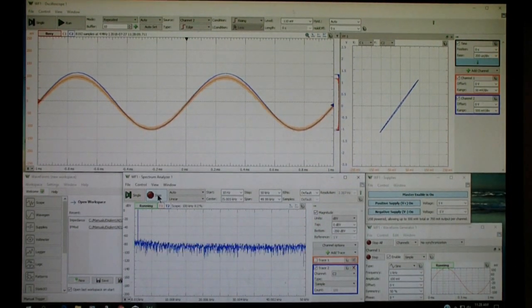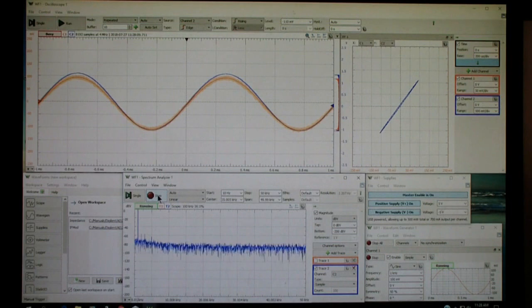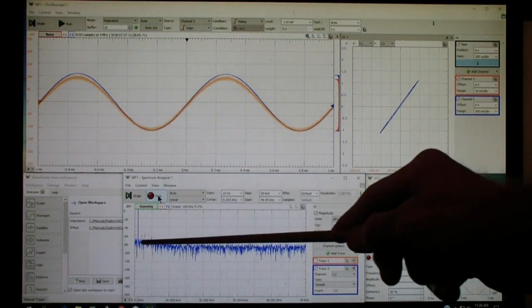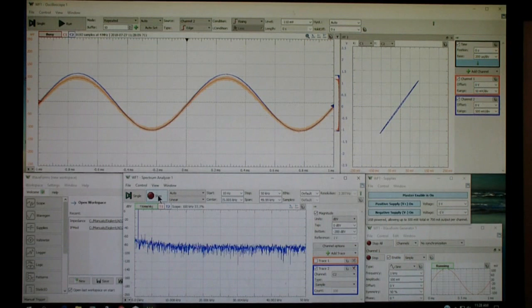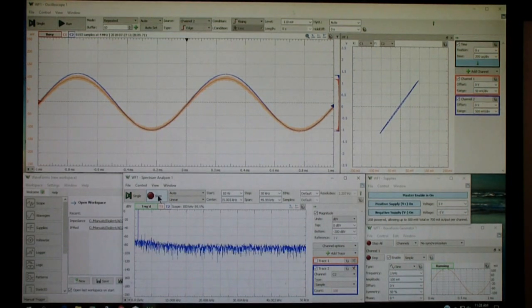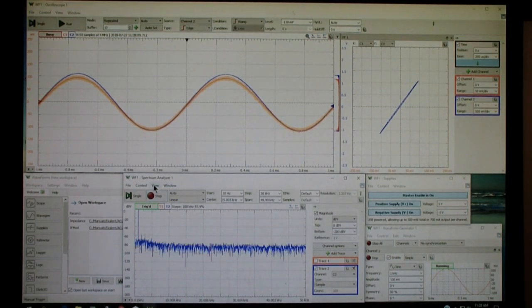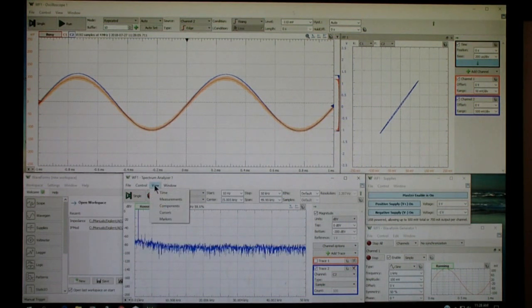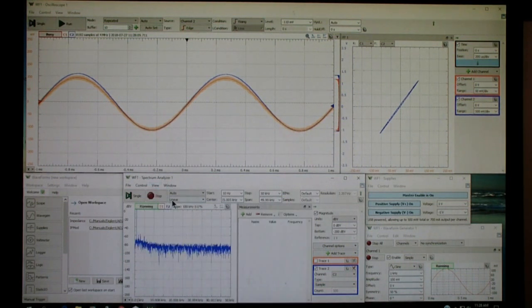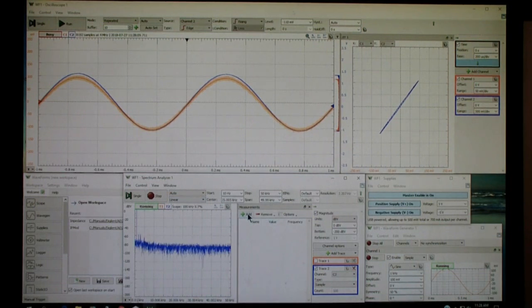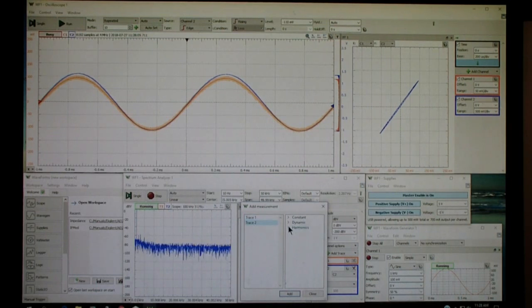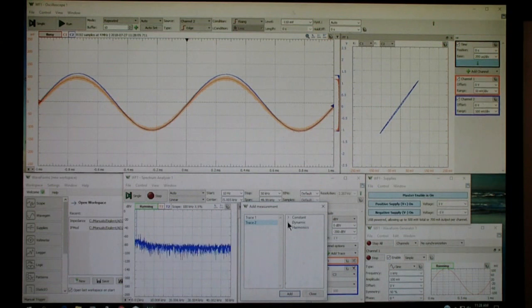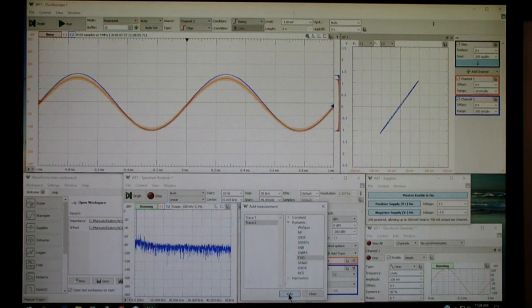Let me go to local feedback, and you notice that some distortion begins to appear. Suppose we want to measure that distortion. How would we do that? We go to view and go to measurements. Over here we get a measurement window. We click on add, and we want trace 2, and we want dynamic, and we're going to turn on THD and add that.